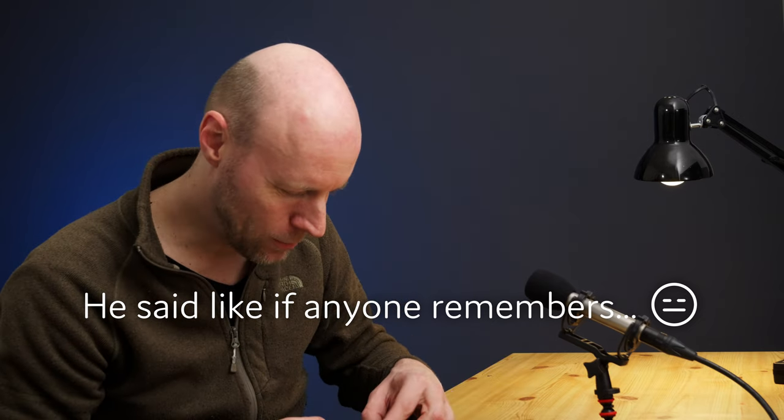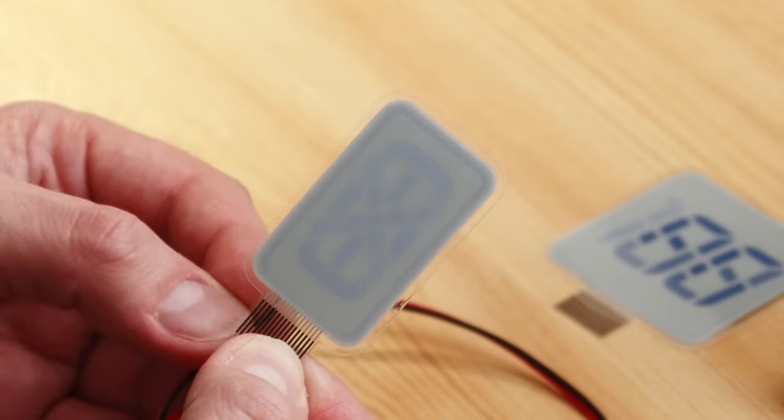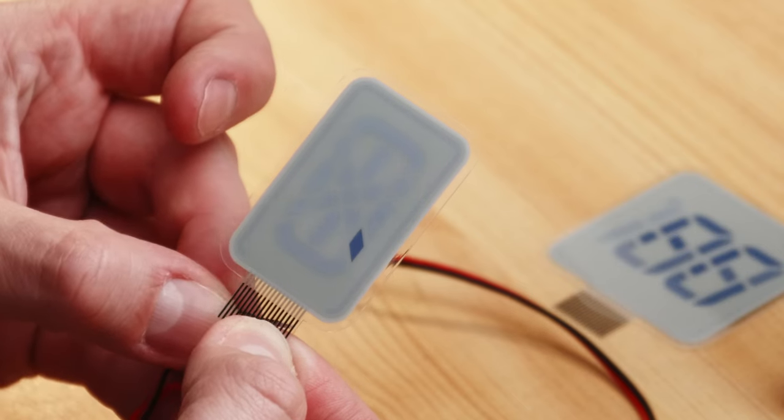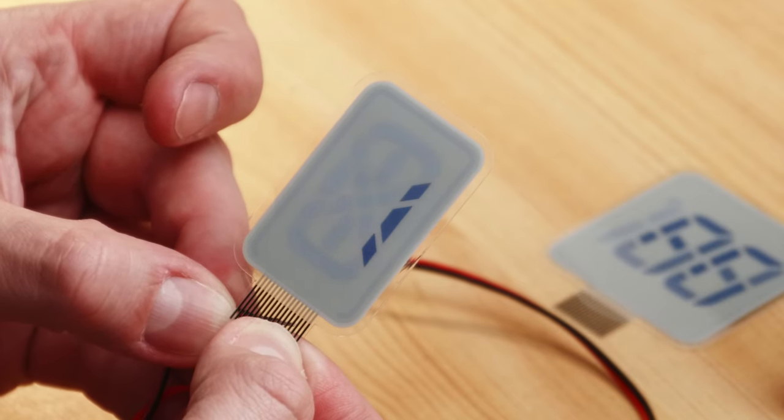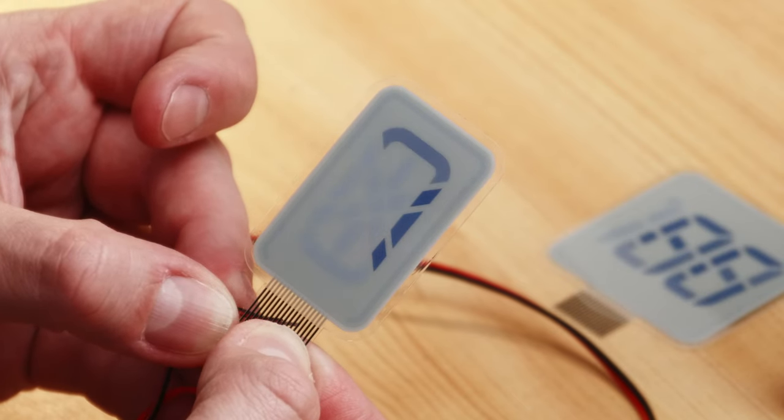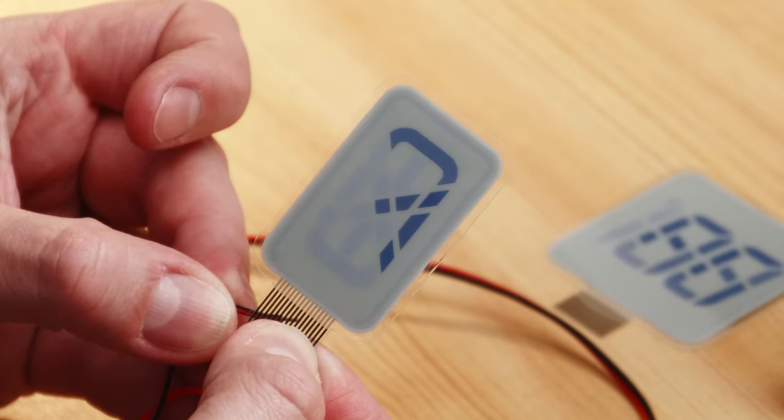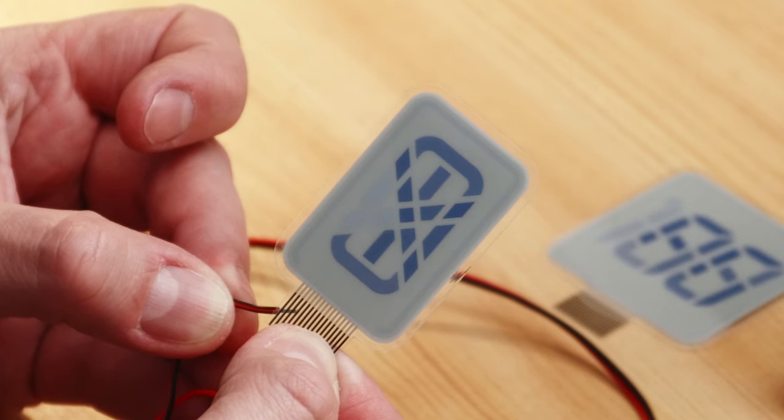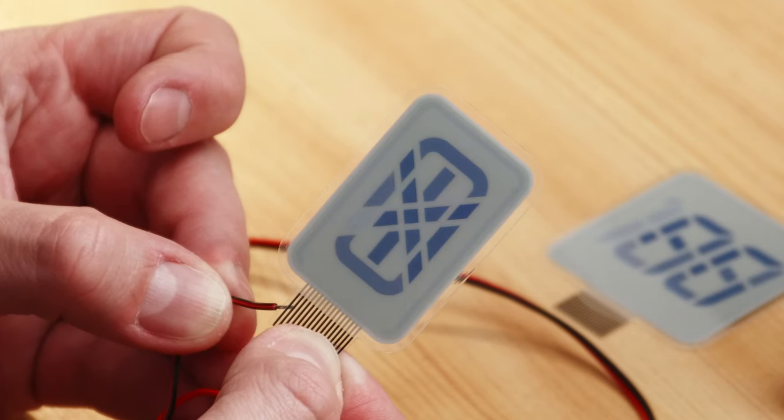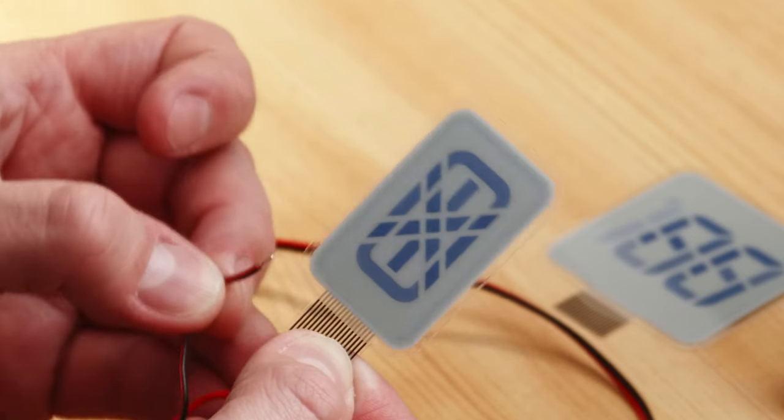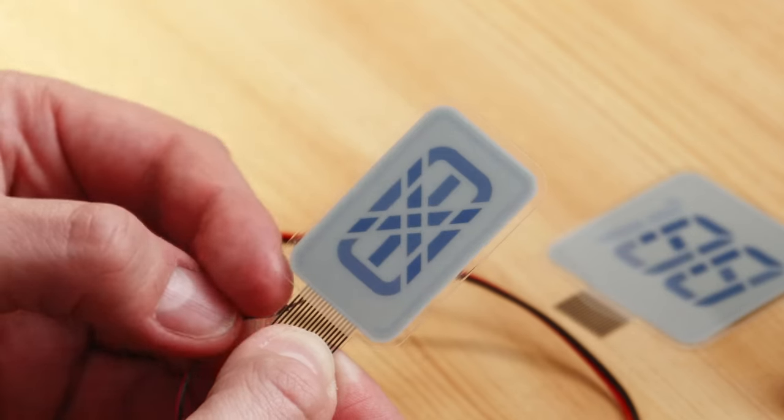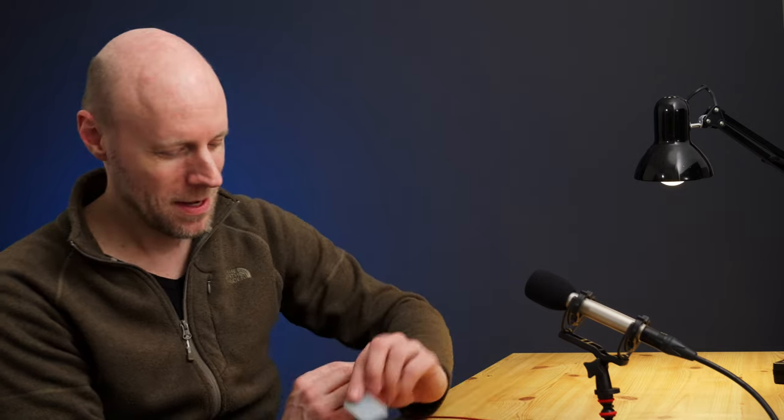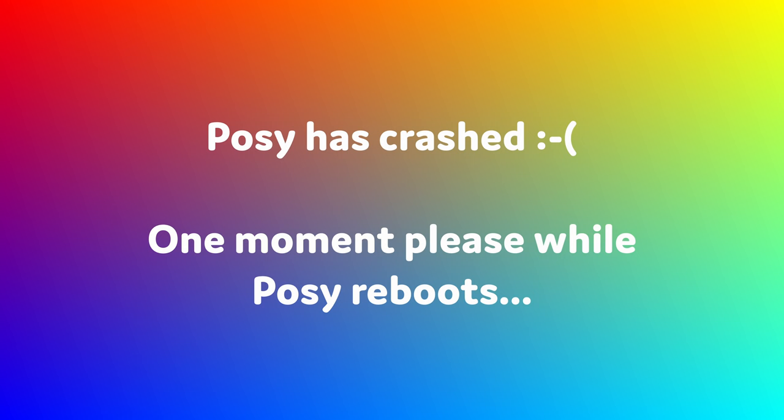Here's another one. This is the X design, and I just scroll by all the segments. This is the design that can display the whole alphabet. My god, my English is terrible again today. Here's another design. Posey has crashed, sad face. One moment please while Posey reboots.